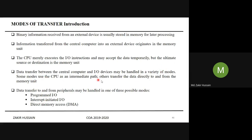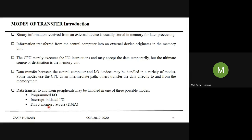Some modes use the CPU as an intermediate part — data goes through the CPU all the time. Others transfer data directly to and from memory without the role of the CPU, handled by interrupt-initiated I/O or direct memory access. Data transfer to and from peripherals may be handled in one of these three possible modes.